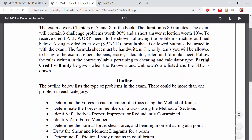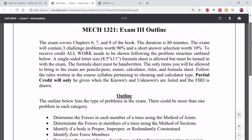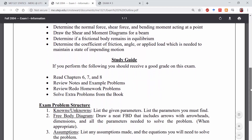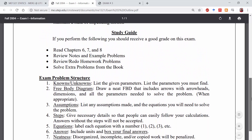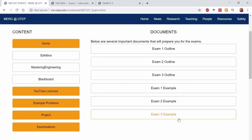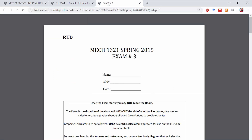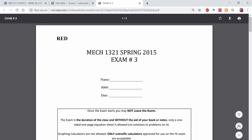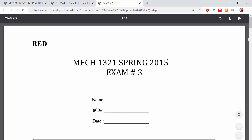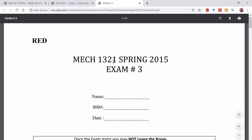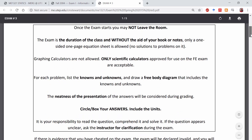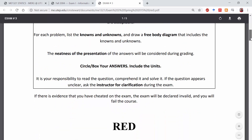So that is our exam outline — it's pretty straightforward. You can go to the course website, download it, print it out, take a look at it, and get started preparing for the exam. We also have an example exam 3 on the website, which is a useful tool. This is basically a practice exam just like a real exam — I gave this in spring of 2015. It will give you a good idea of the level of difficulty to expect on your exam.